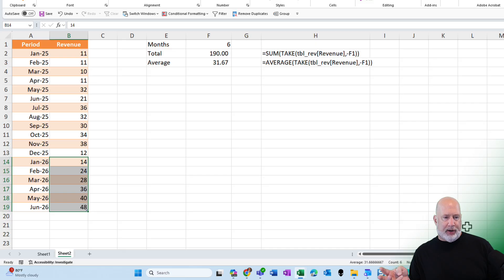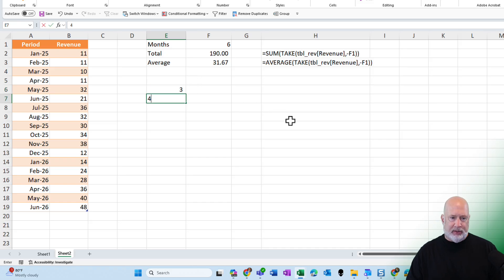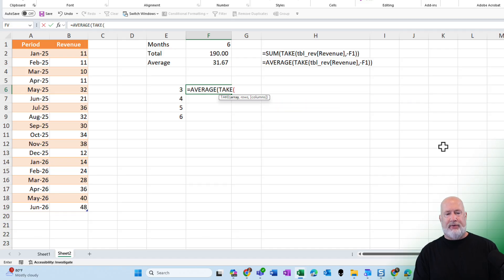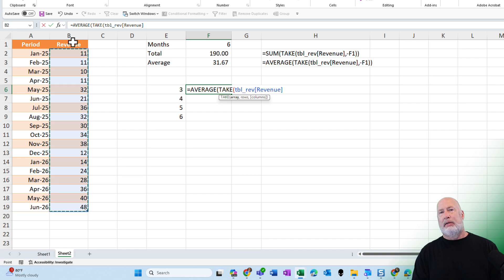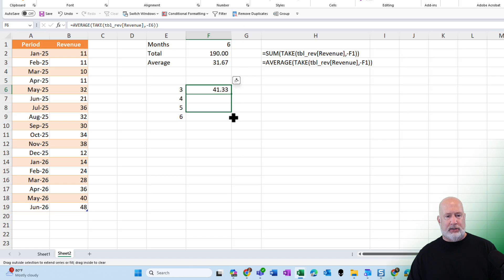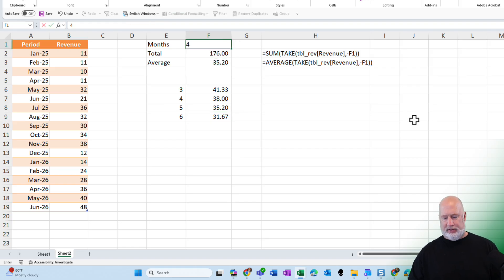One more bonus tip: what if you want to see three, four, five, and six months all at the same time? I could do a data table — which is not the same as a table — but since I'm just looking at three, four, five, and six, I typed them straight down in column E. I'll go over to column F and use AVERAGE with the TAKE function: same steps — highlight the revenue column, comma, how many rows. Instead of negative three, I'll do negative E6. That gives 41.33. Then I use crosshairs and autofill down. Our check figure is six months at 31.67 up top — 31.67 matches. Let's check five months, four months, and three months. Everything seems to be working correctly.